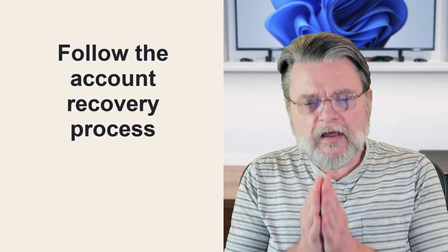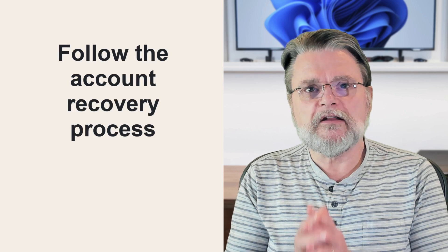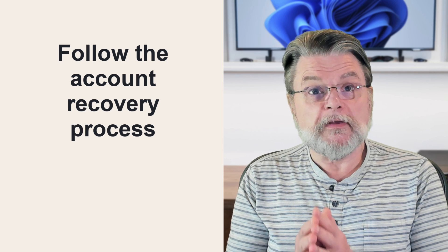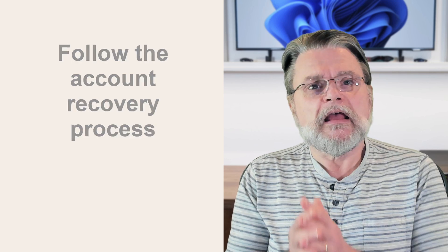You didn't follow the account recovery process carefully and completely. I start with this because quite honestly, when people come to me, it's obvious that they missed something along the way. And in fact, if they had done that, they wouldn't have needed to come to me in the first place.